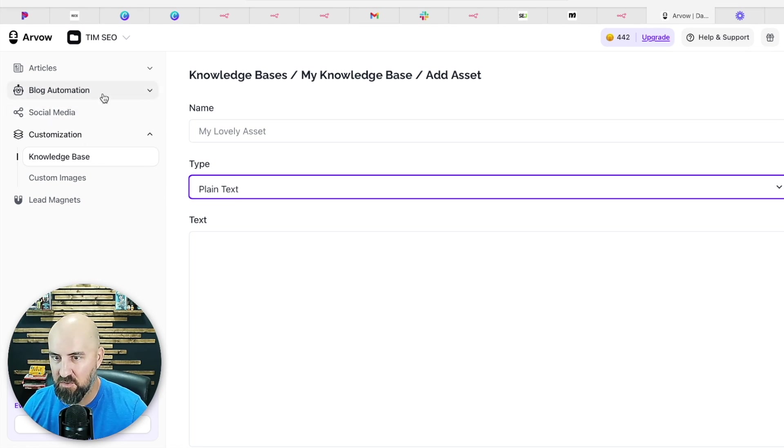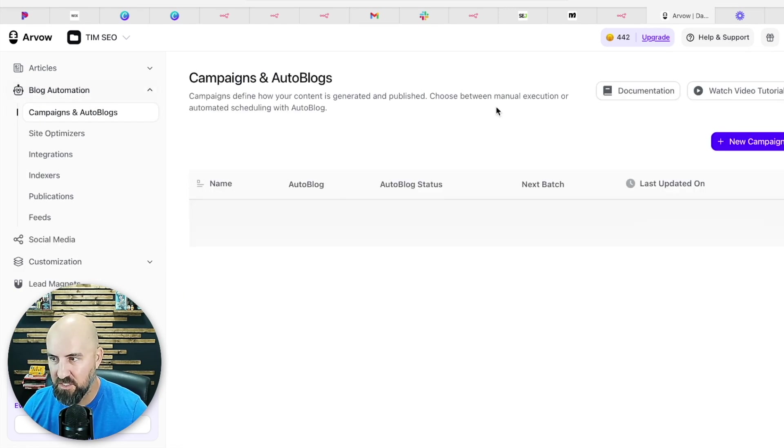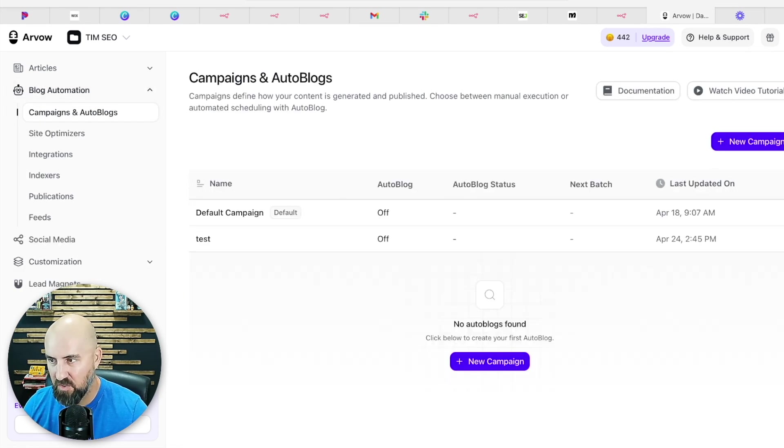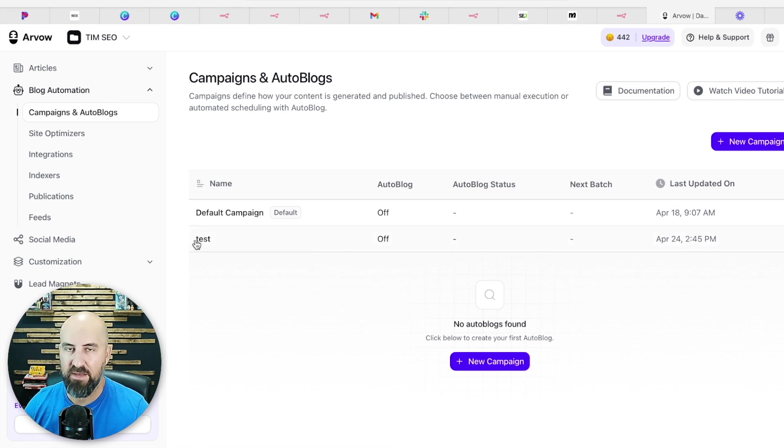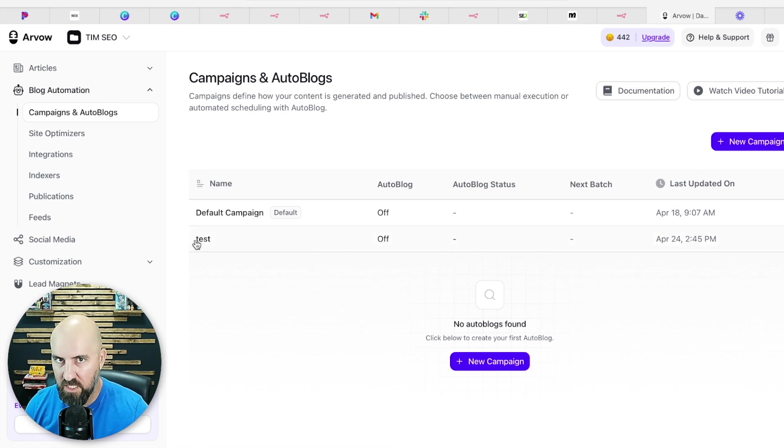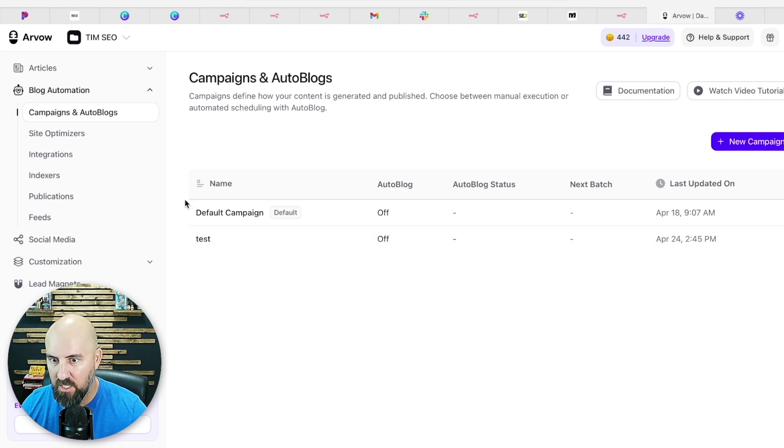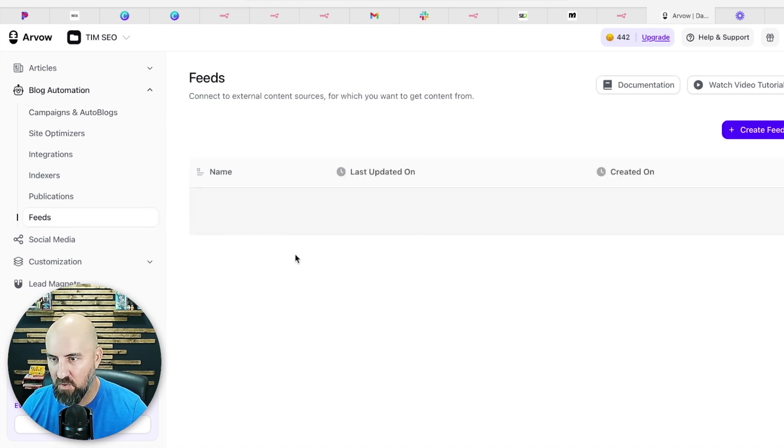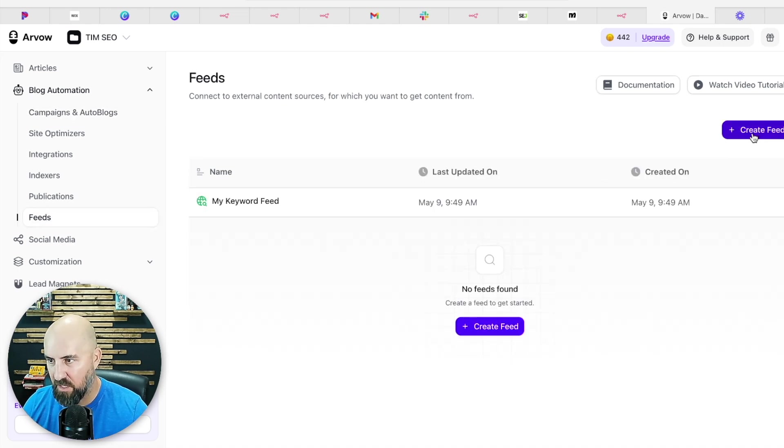And you're going to seem like you're the best agency in the world when you're using these tools just to make your life a lot easier and make it more efficient and better. You know, it's going to make it better. So you can create these blog articles. You can create automation.